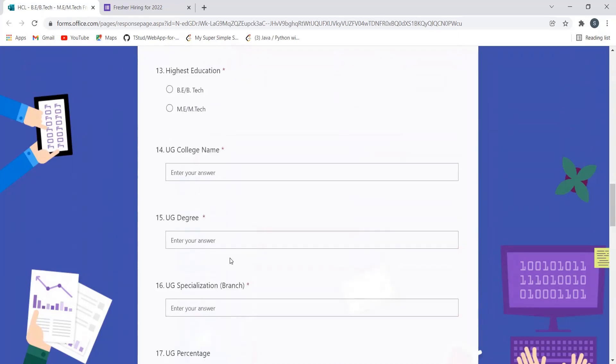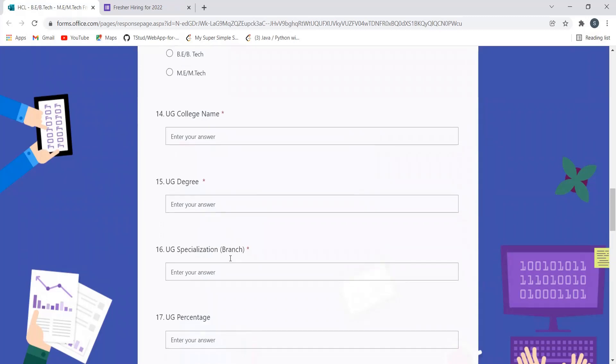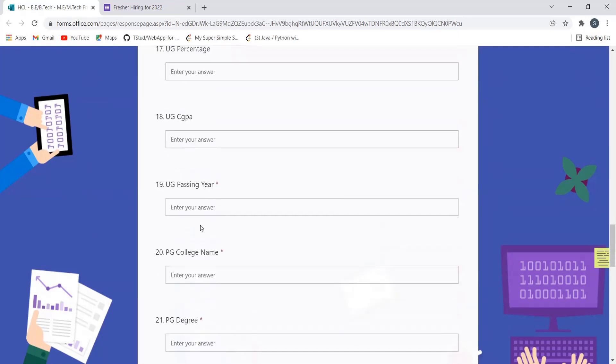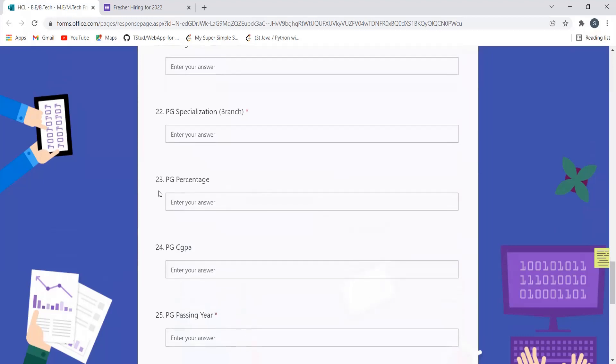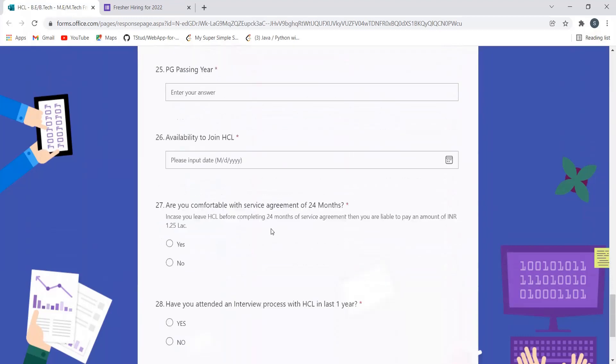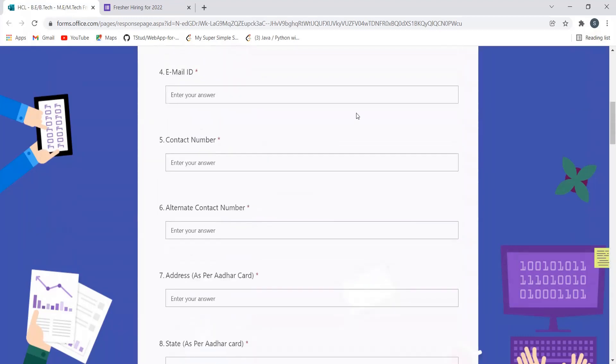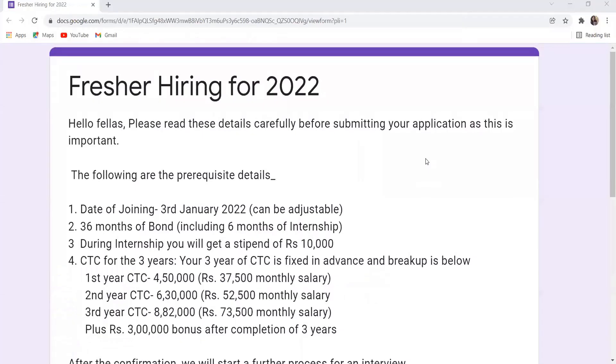it and make sure that whatever information you are providing should be relevant and correct. Before submitting, make sure to check your information as well so that there's no correction needed. So yeah, this is the opportunity. Let's talk about our next opportunity now. Here is our last opportunity from Square Ropes Technology. Let's understand about this as well. This is fresher hiring for 2022. Hello fellas, please read these details carefully before